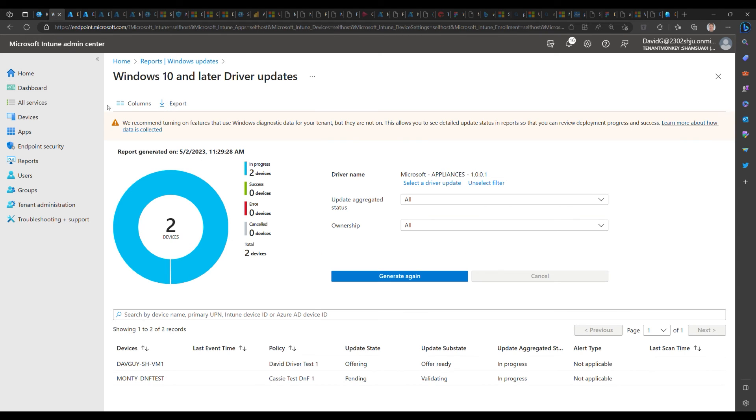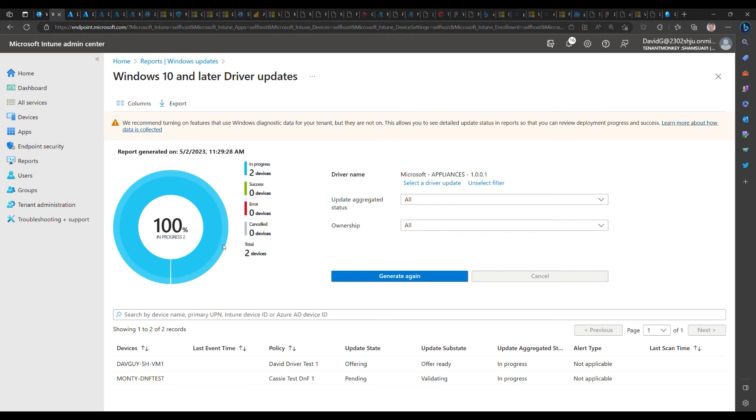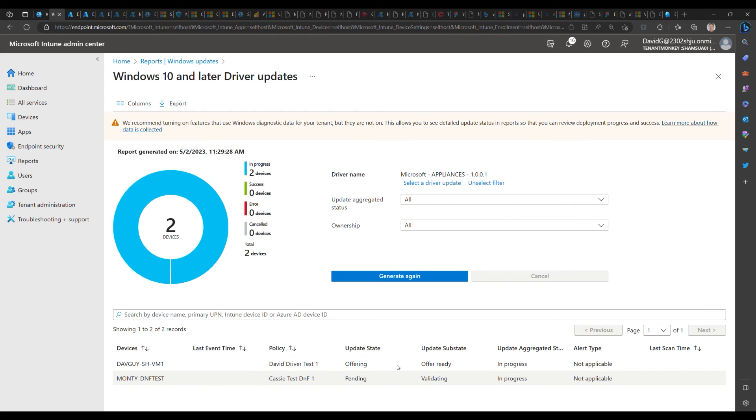Of course, no great policy is complete without excellent reporting, so we're going to switch over to an example of a report. This report is very similar to what we've already shipped for feature and expedited updates and gives you an overall summary of results as well as per-device status for each device that that driver is applicable to and where they are in that process. For example, this device is offer ready, meaning the next time...